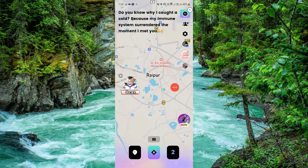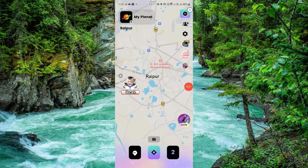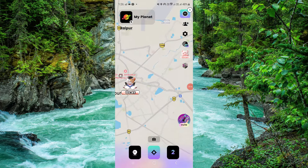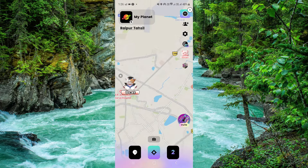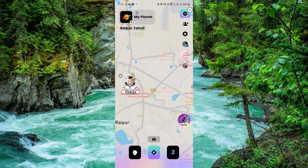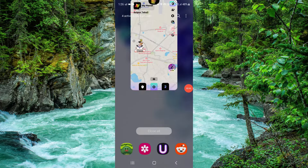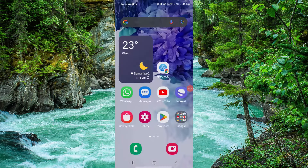If there is another person using the same app, he or she will be shown here. You can see things from here and you can get a match from this.